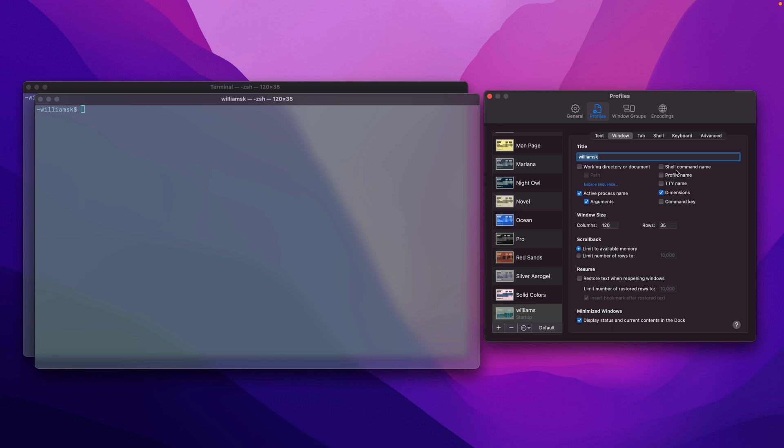If you check this, it'll show what shell you're using. In this case it's zsh, but I'm also going to remove that. Notice that it's still there, and I'll show you why in a moment.